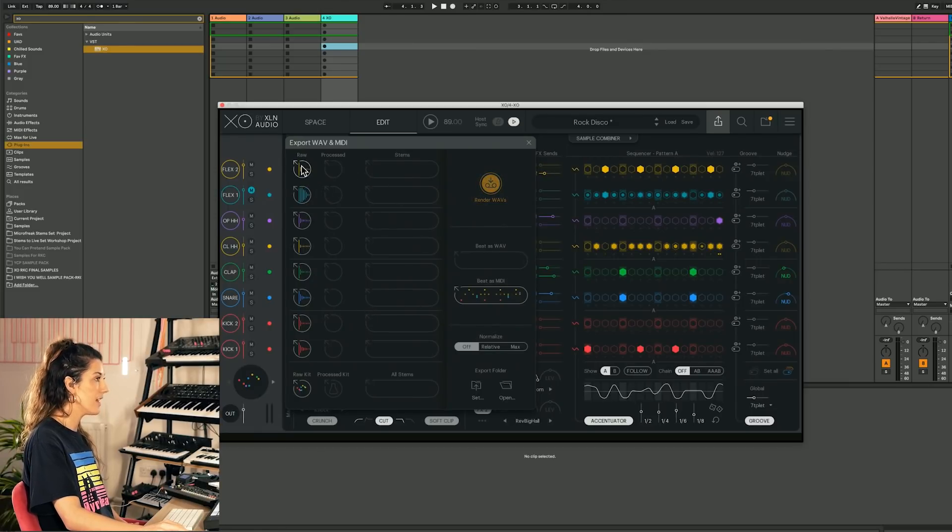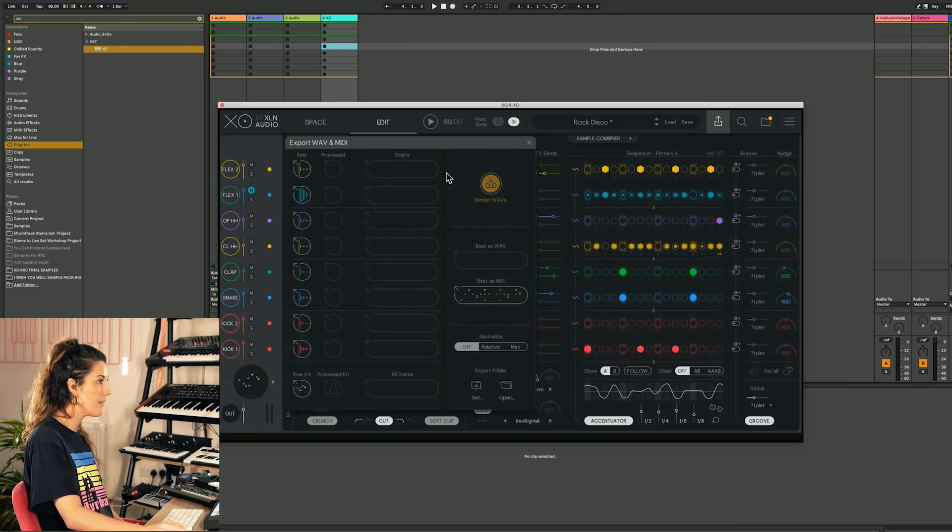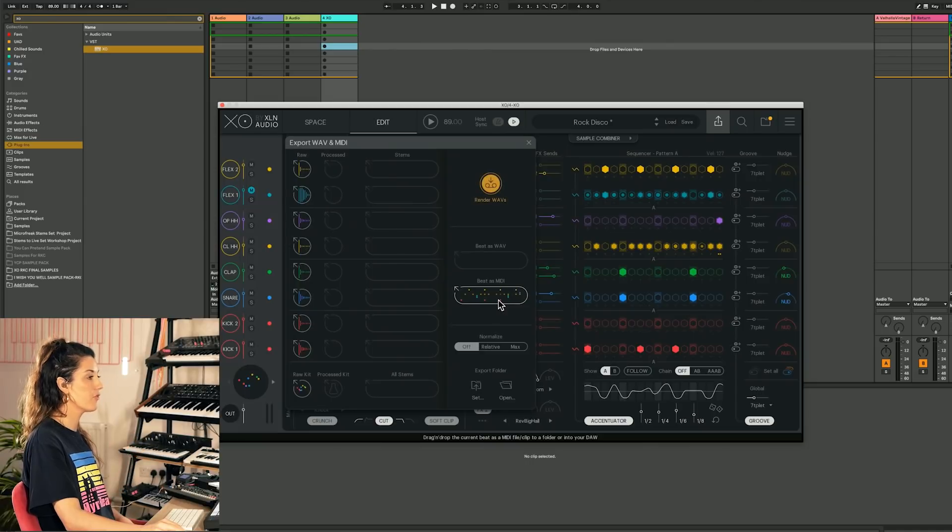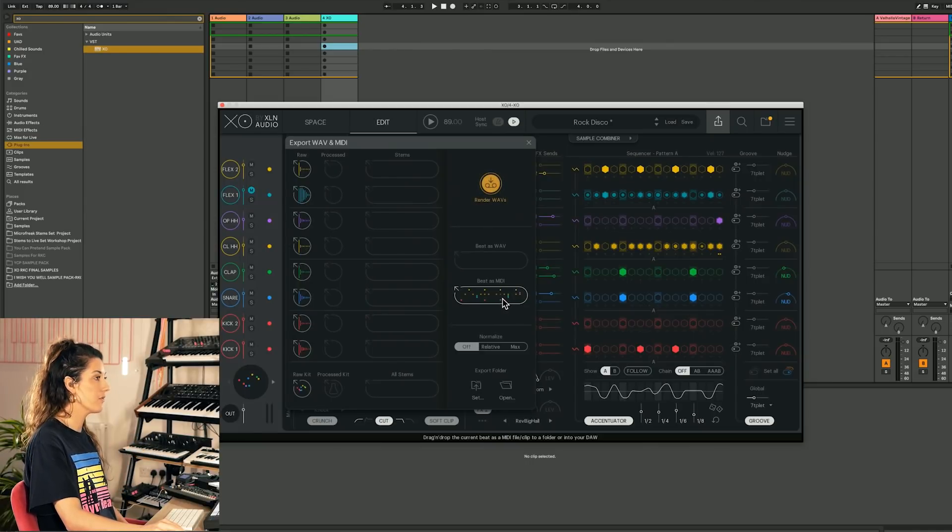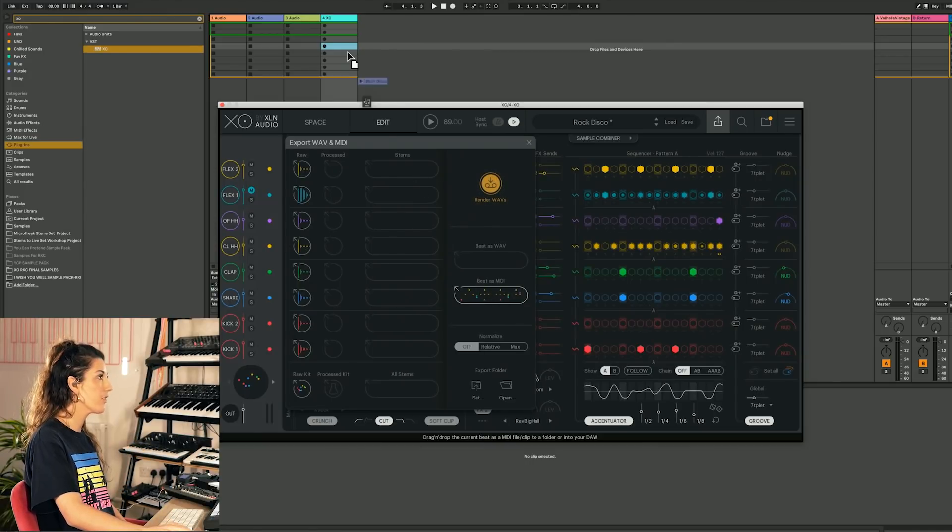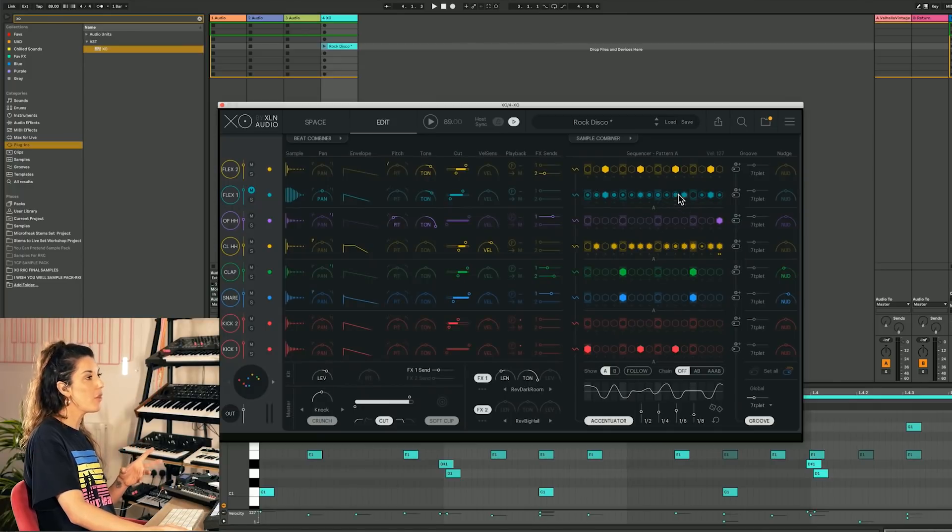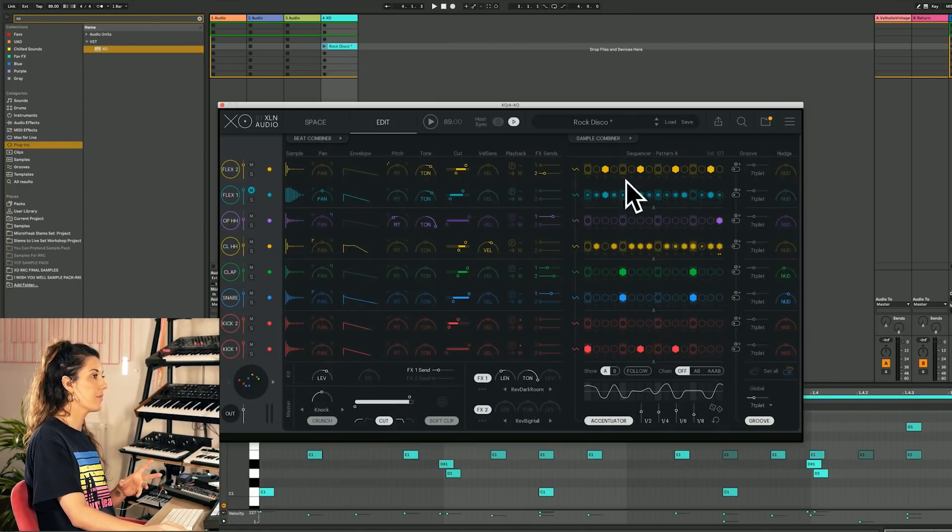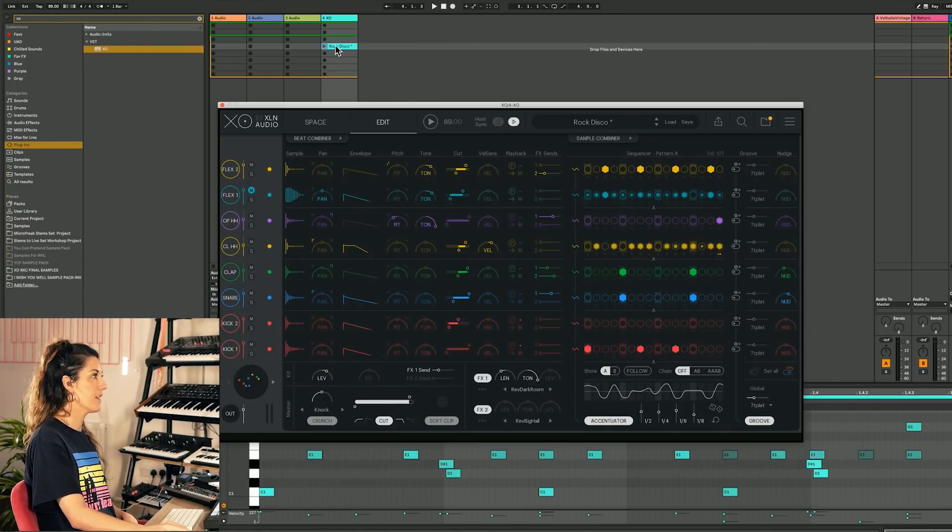Now we can just take one sample. We can take stems. We can take the beat as the WAV. But the first thing I'm going to show you is we're going to use beat as MIDI. So now I'm just going to drag and drop this into my EXO channel. Basically, what you can hear playing on the sequencer is now going to be converted into that MIDI clip.